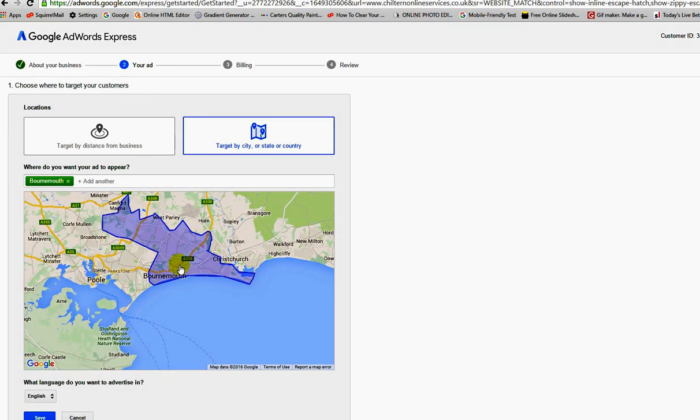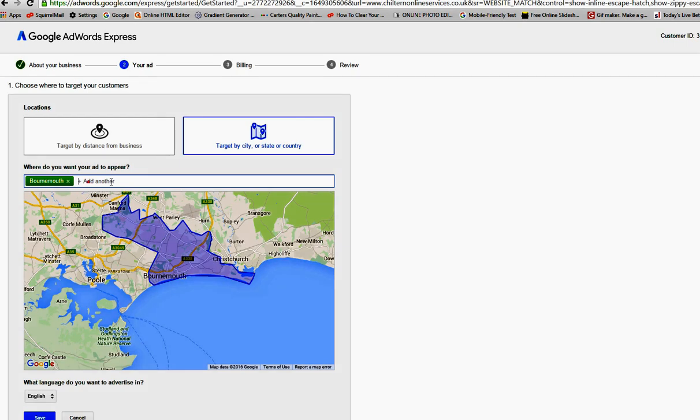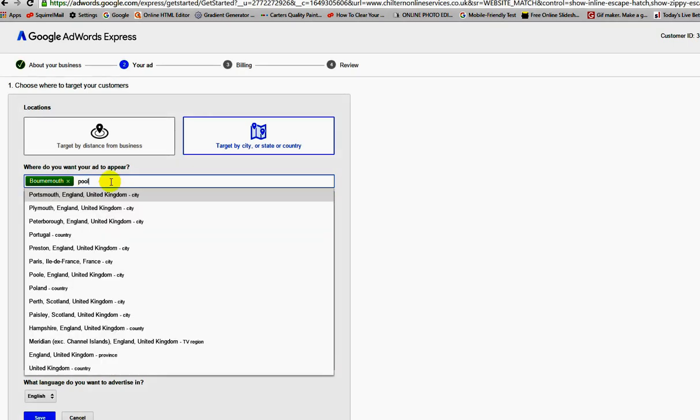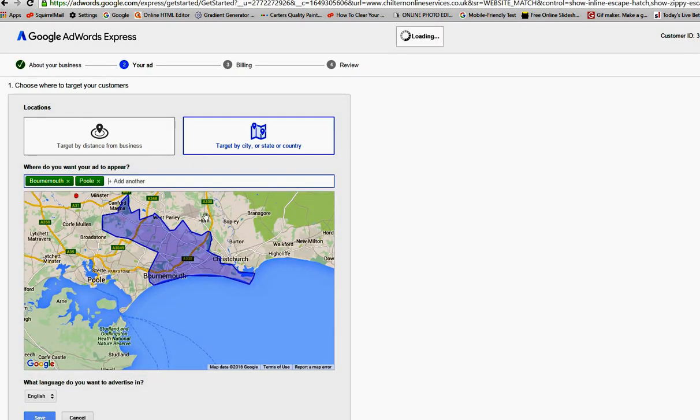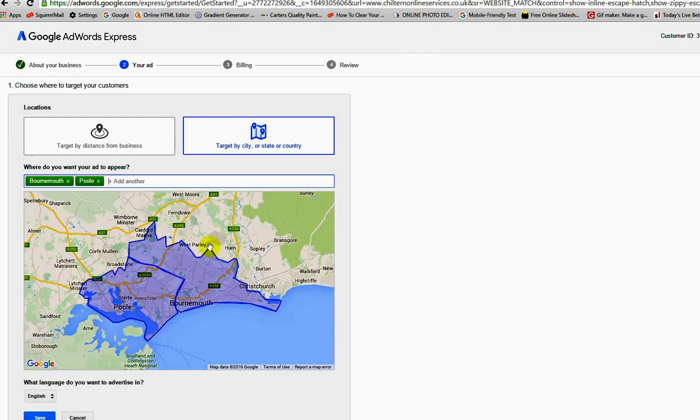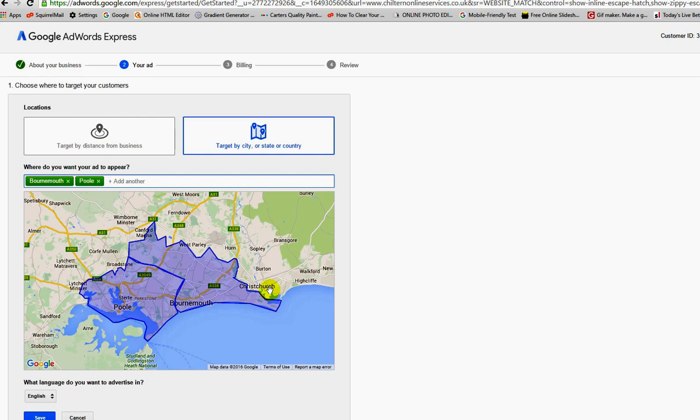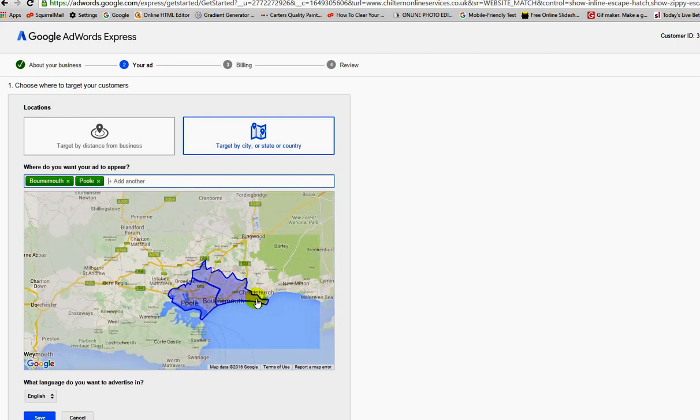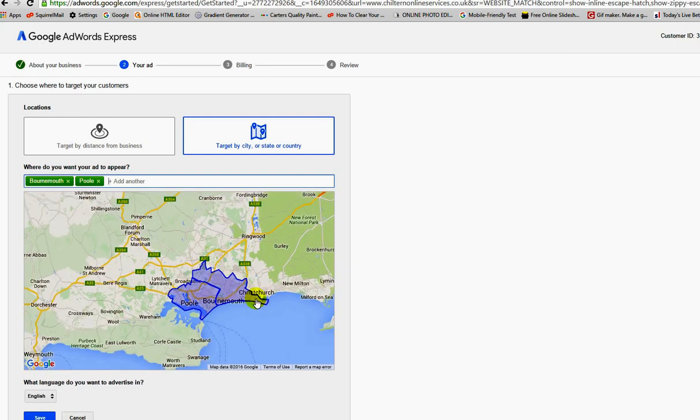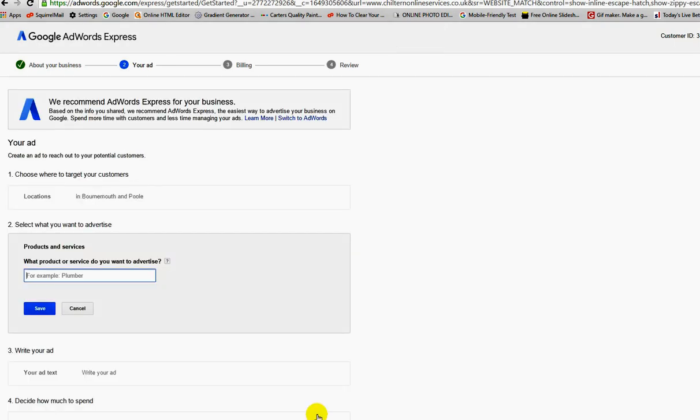My target audience is going to be in this local area here. If I wanted to add Poole, which is a local town nearby, I can do that. I would recommend that you do this in the beginning. If you've got a product that's going to be national, fine, you can use the whole country, the whole world, it's entirely up to you. But keeping things tight and under control in the beginning means I'm only looking for a target audience in a local area, which is what I'm doing here. I'm going to save that at the bottom.